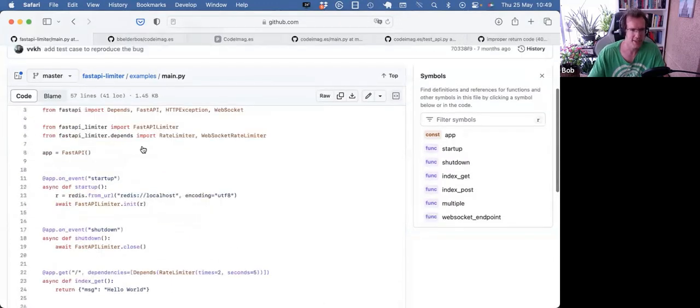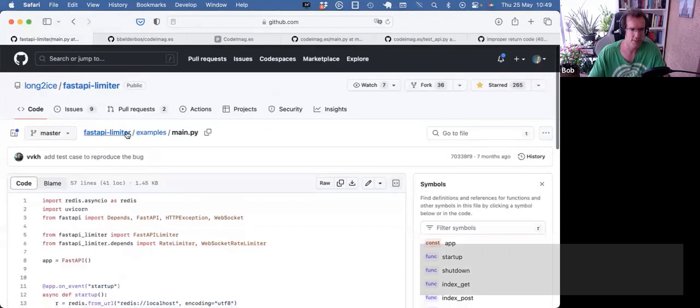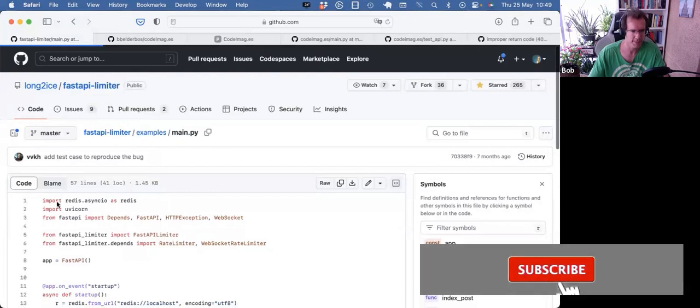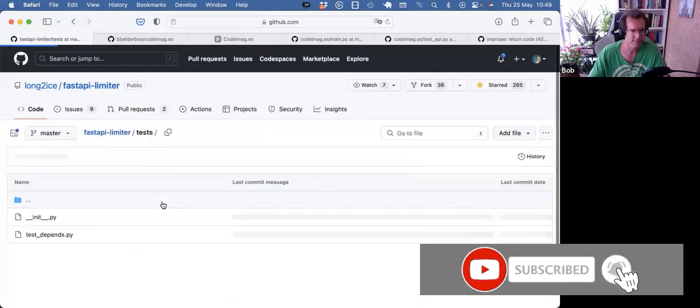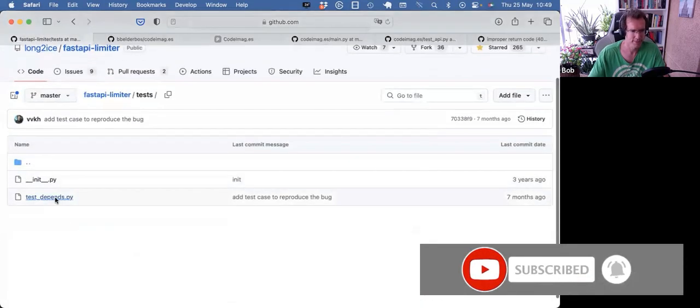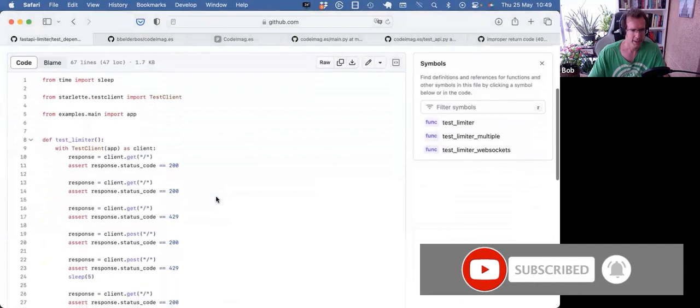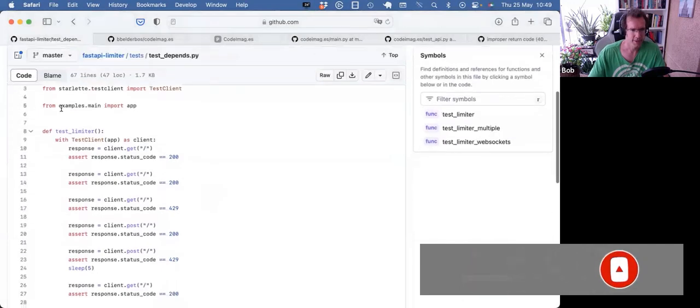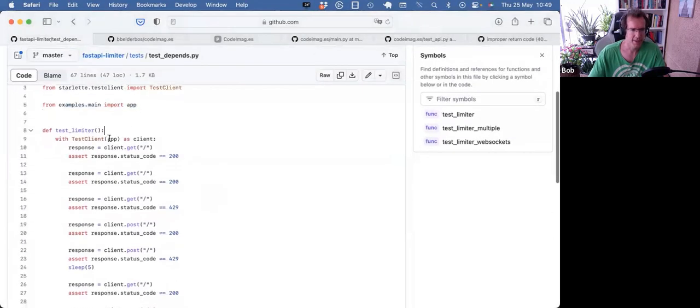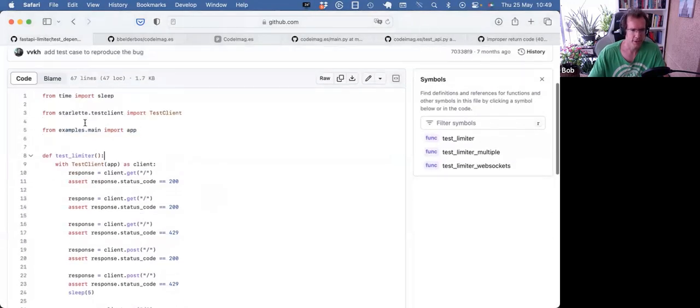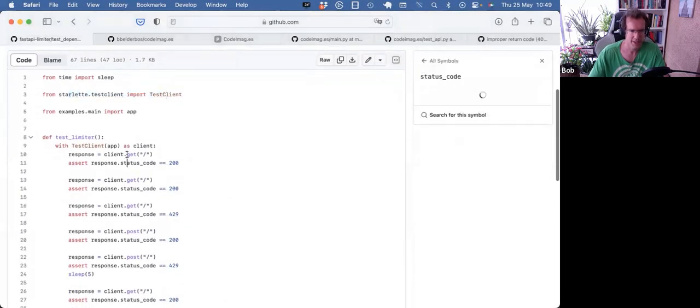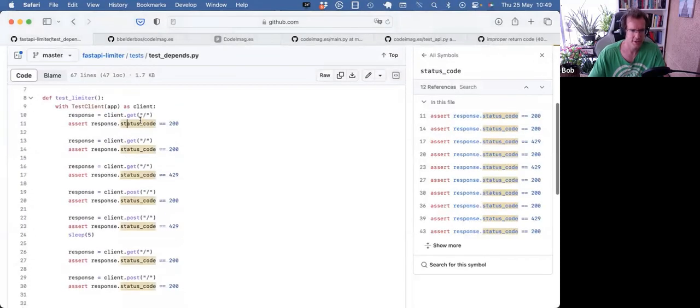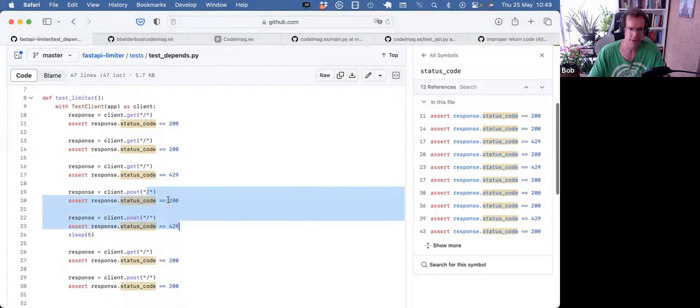And then the test, interestingly, then use that example app. They import that example app, and then use the Starlette test client, and start to make calls to endpoints, and then it goes well, it goes well, boom, you get an API rate limit. And then the post, they have a different rate limit.